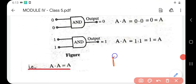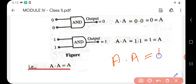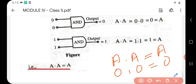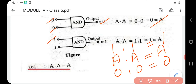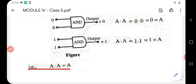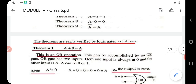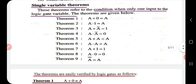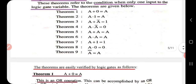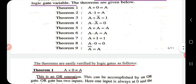Theorem six: a dot a equals a. We use an AND gate. When a is zero: zero dot zero equals zero. When a is one: one dot one equals one. Both cases prove that a dot a equals a. So we have now proved all six theorems: a+0=a, a·1=a, a+ā=1, a·ā=0, a+a=a, and a·a=a.